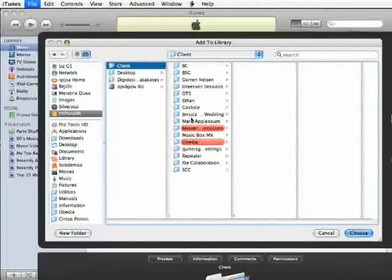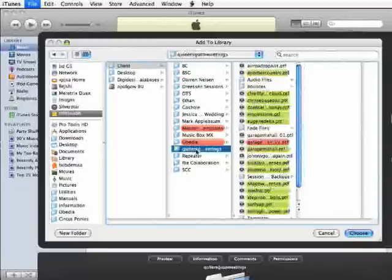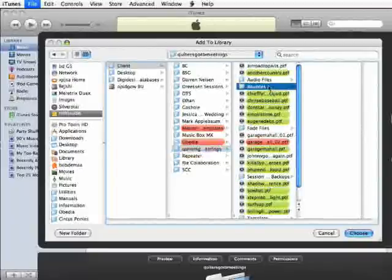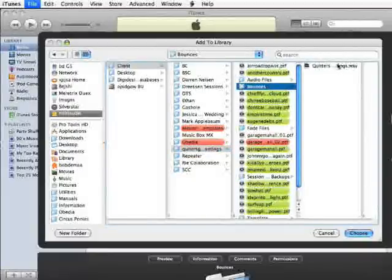So I'm navigating to the file, selecting it, hit Choose.